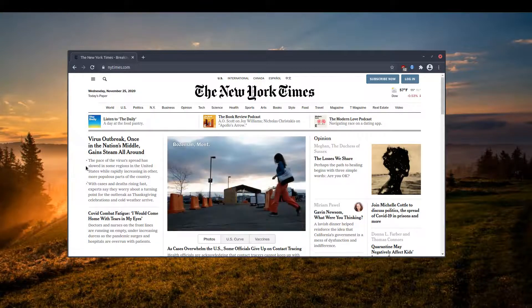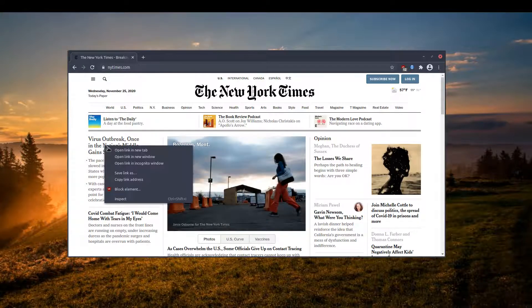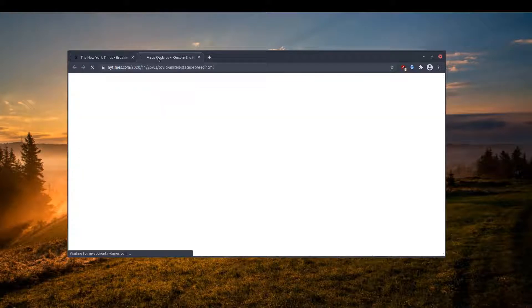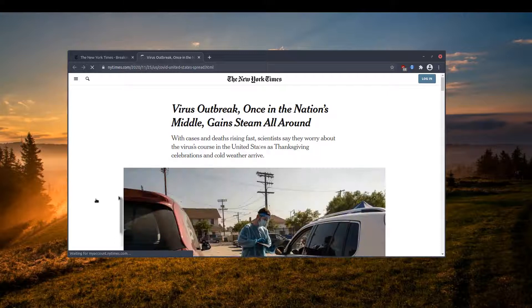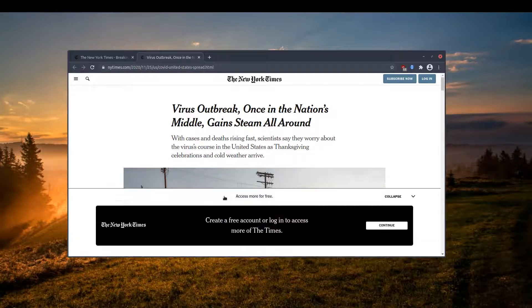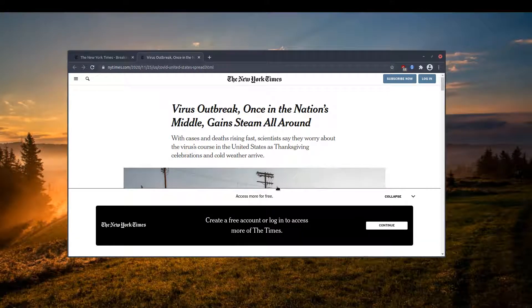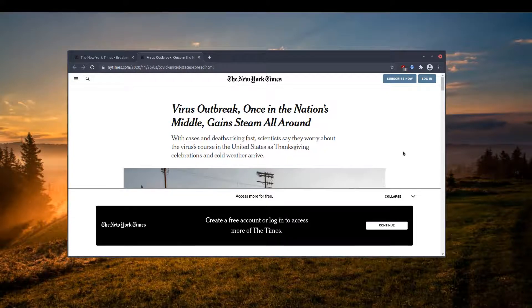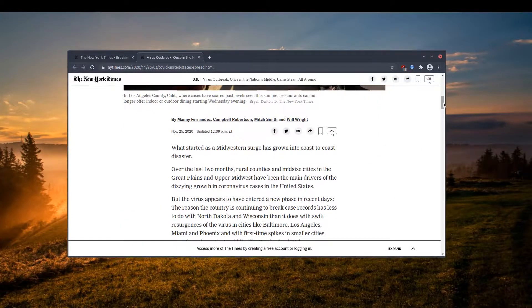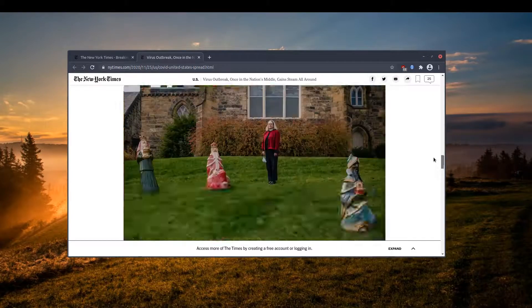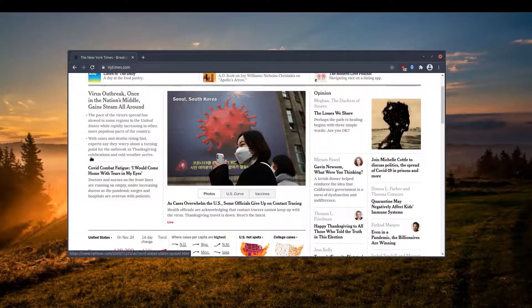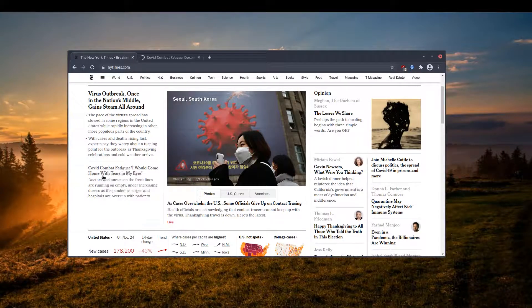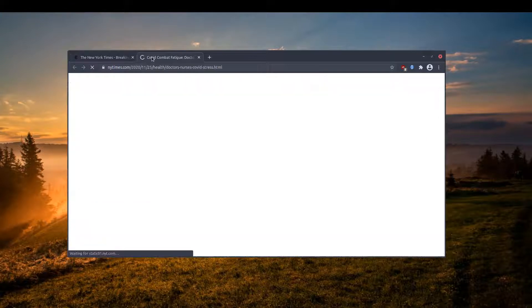If I try to open the first article, I can read it without any problem. They do not block the content. They just give me a prompt that says create a free account to access more stuff, but I can read the article without any problem as you can see.